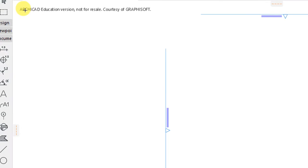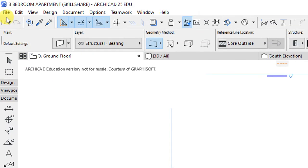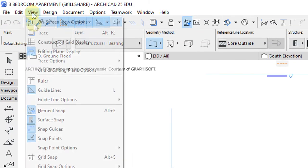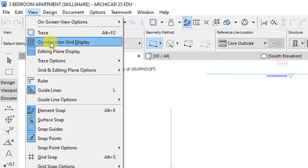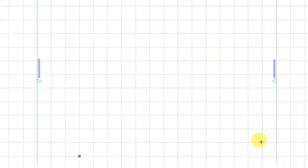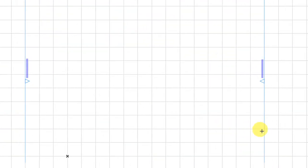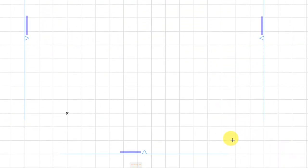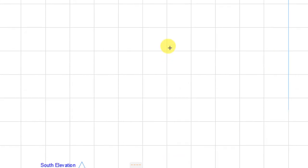After doing the story settings, go to View. Under View, activate the construction grid display, so that our workspace is going to show the various grids.